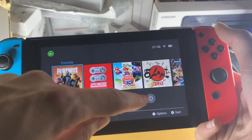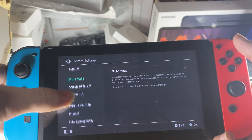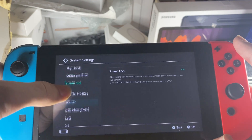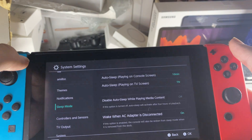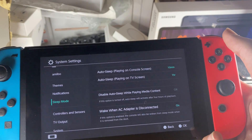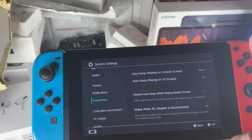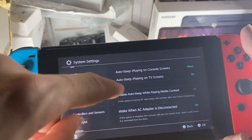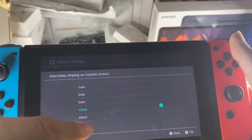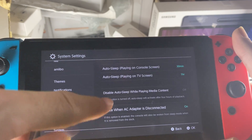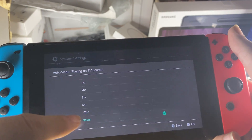Another thing you want to do is go to system settings, then find sleep mode. You essentially want to set auto-sleep to never — both options set to never — so your Switch doesn't fall asleep during a download.